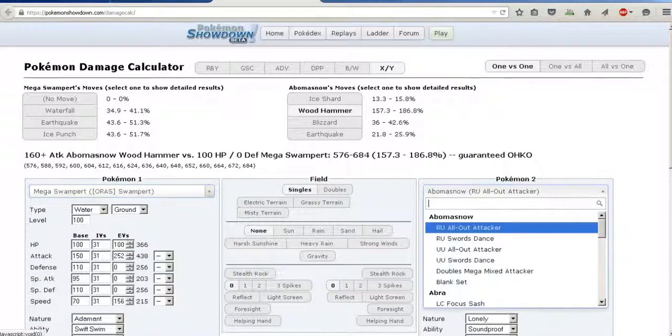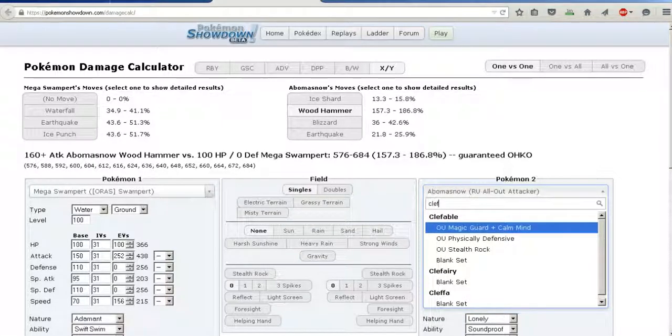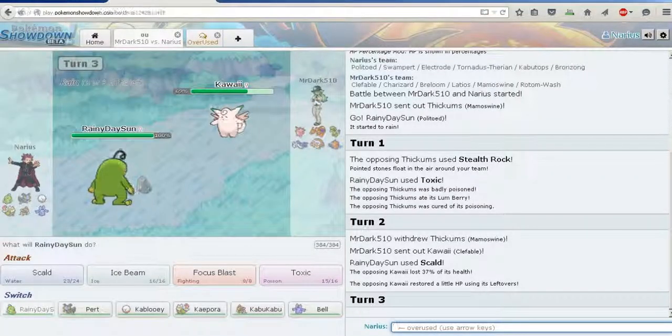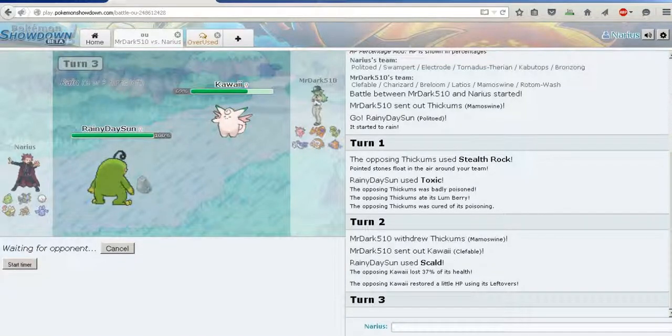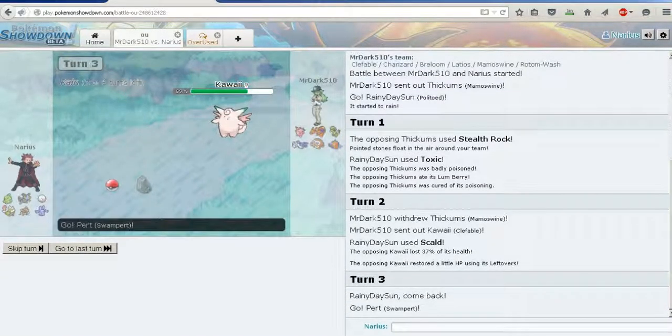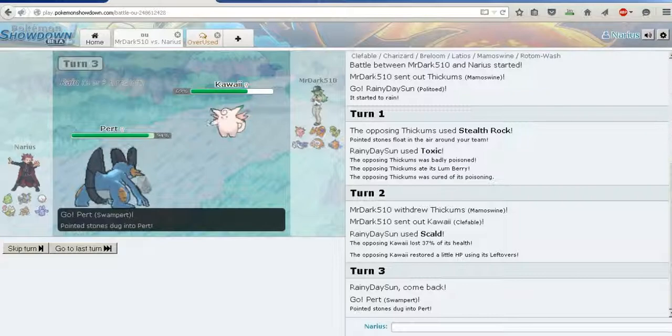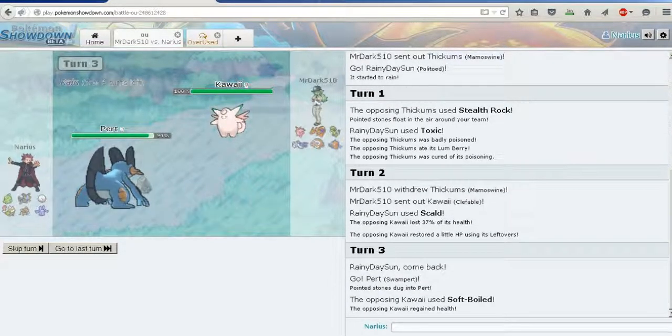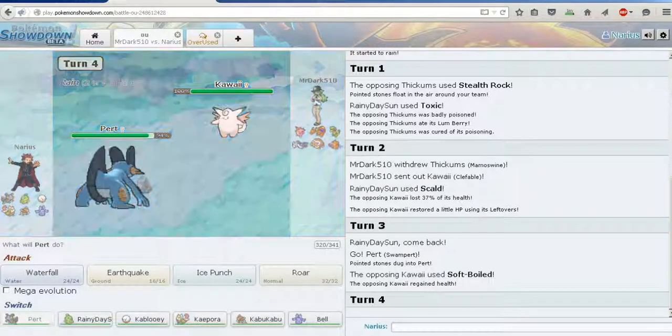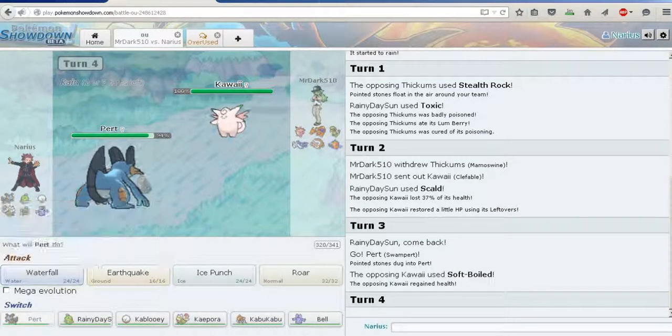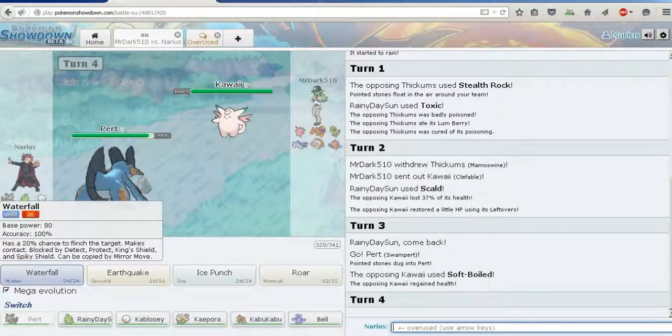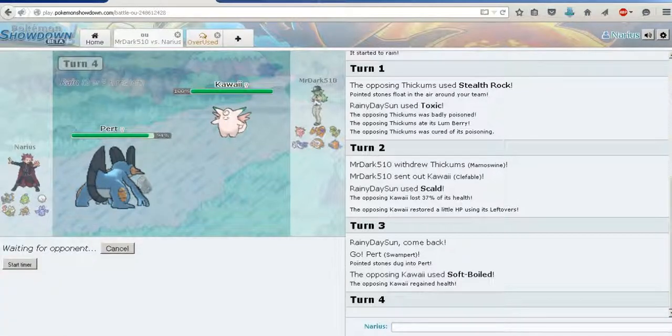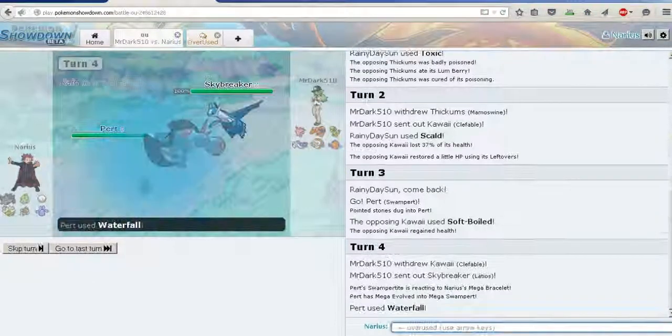How much does Pert do? We'll base our choice on that. Come on, work with me. Earthquake does half, which is I have plenty of time for that. If you Toxic me sir, I'm gonna be disappointed. Guess what, Earthquake does half. Actually it's probably better to go for Waterfall now for the flinch chance.